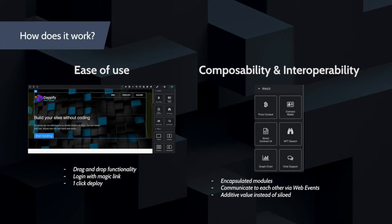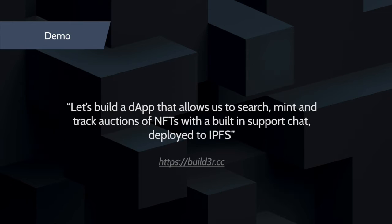Let's make an example here. Let's try to build a dApp in which users can search NFTs, mint them, and track the auctions, and let's deploy that to IPFS.